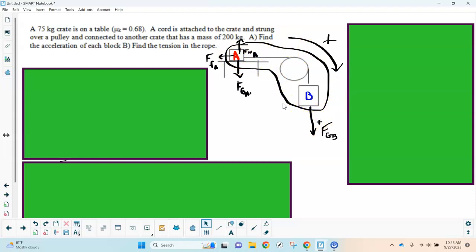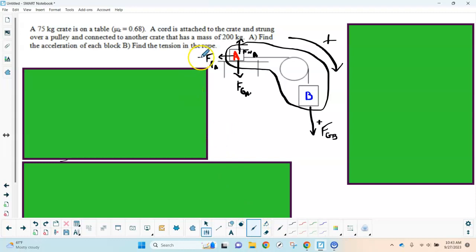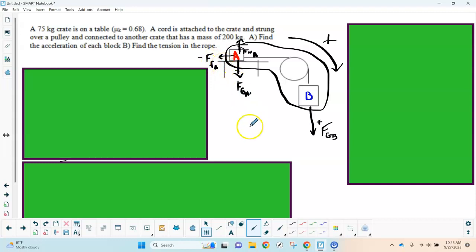The external forces on our system are gravity on both blocks, the normal force from the table pushing up on A, and the friction force acting on A — which is negative because it opposes the direction of motion. The gravity force of B is in the positive direction. The up and down forces on block A balance each other out, but we still need the normal force to calculate friction.